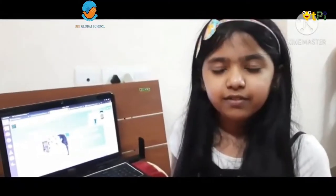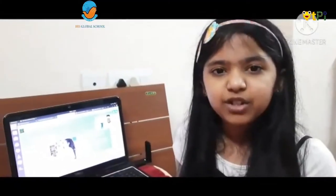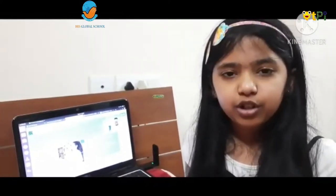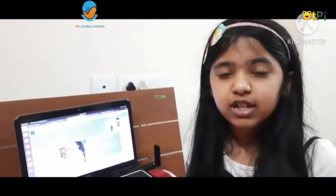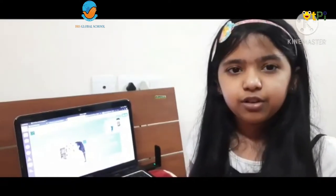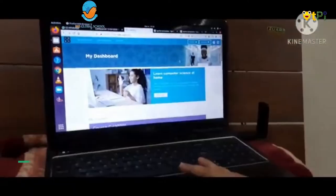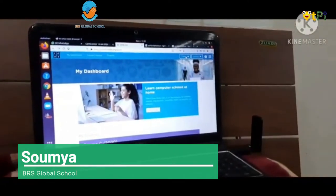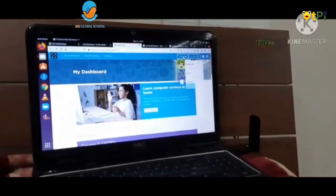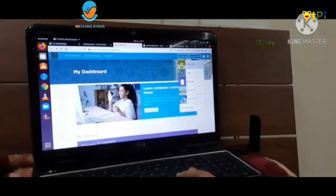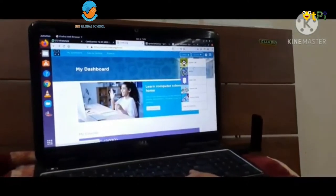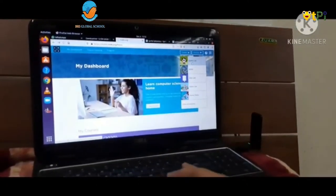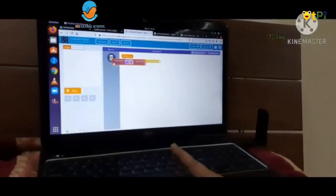Good morning everyone, my name is Sommya Arya. I am studying in grade 3. Today I am going to show you how to code sprite behavior in code.org. After signing in, we have to go to the create option, and here we get so many options. From here we need to take the sprite lab option and delete the default content.